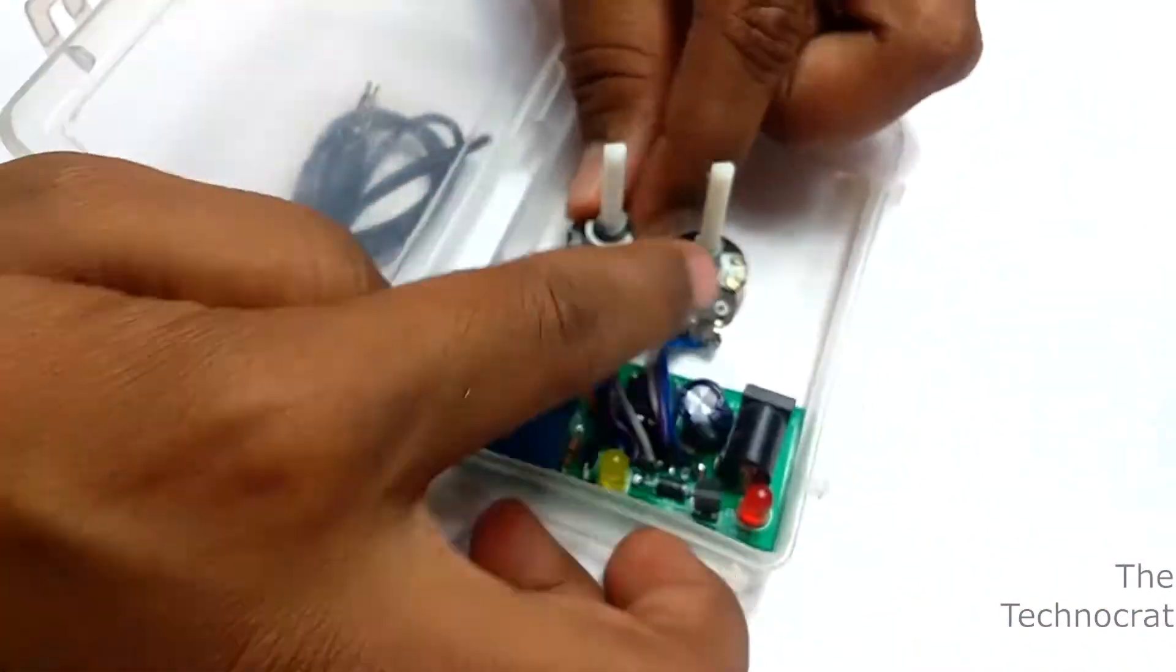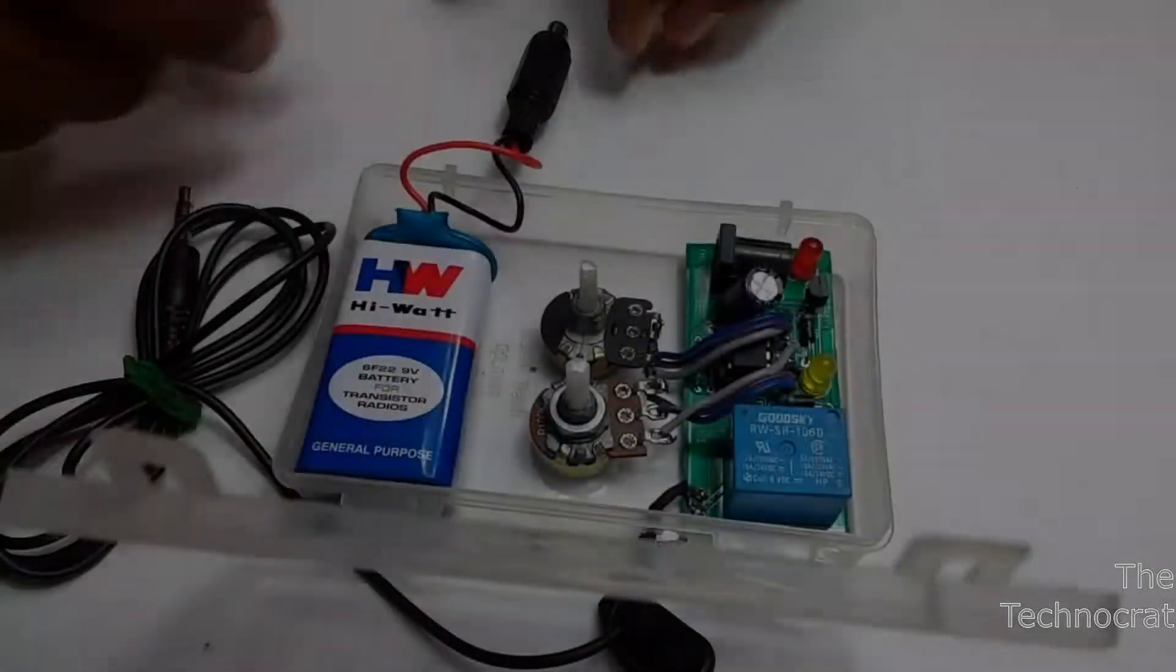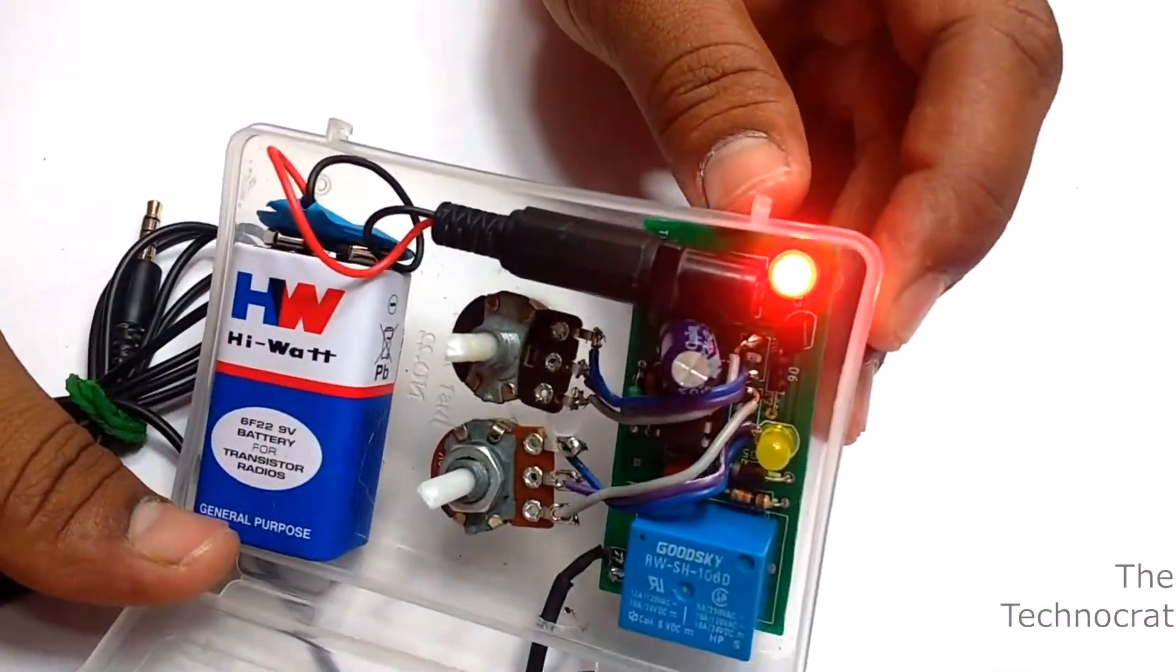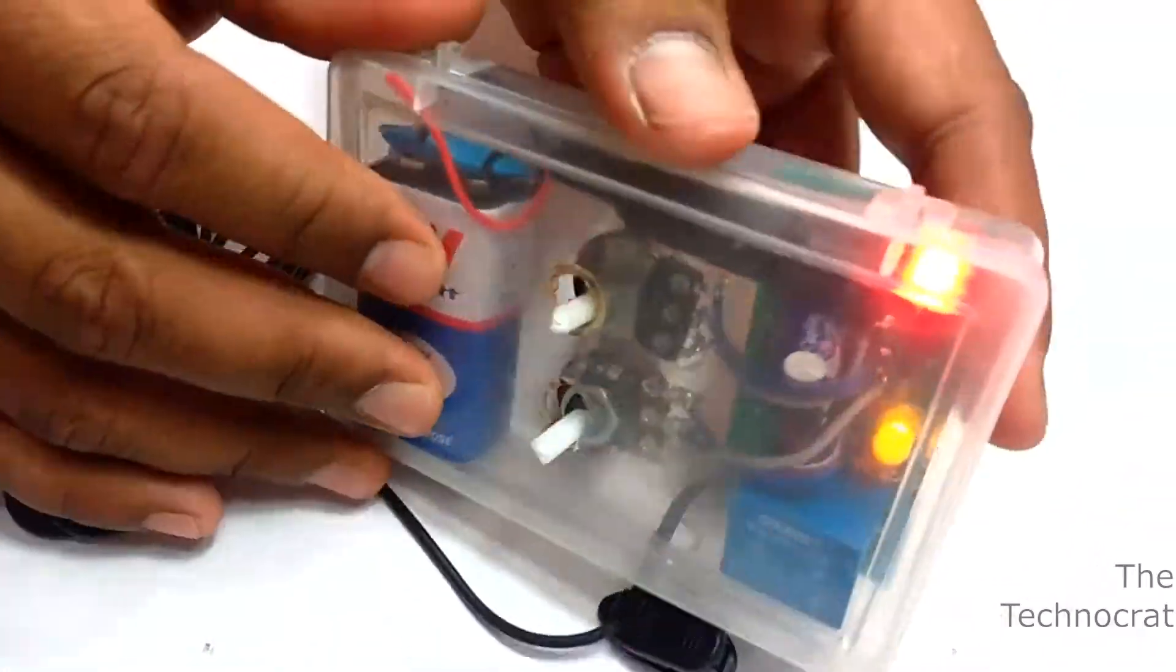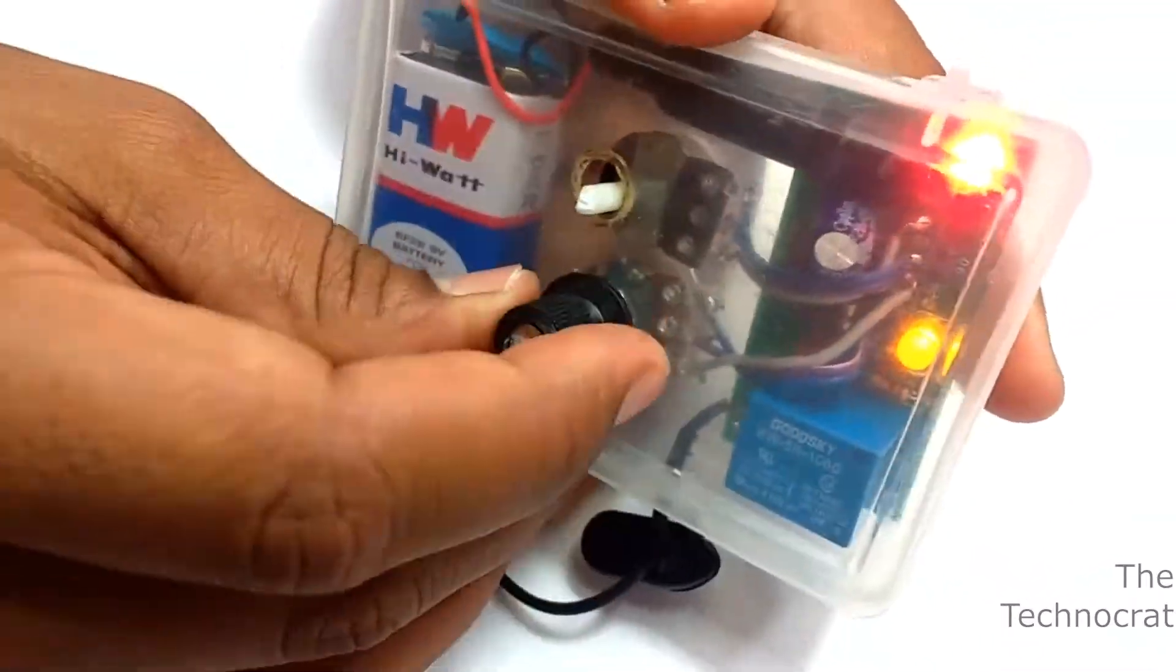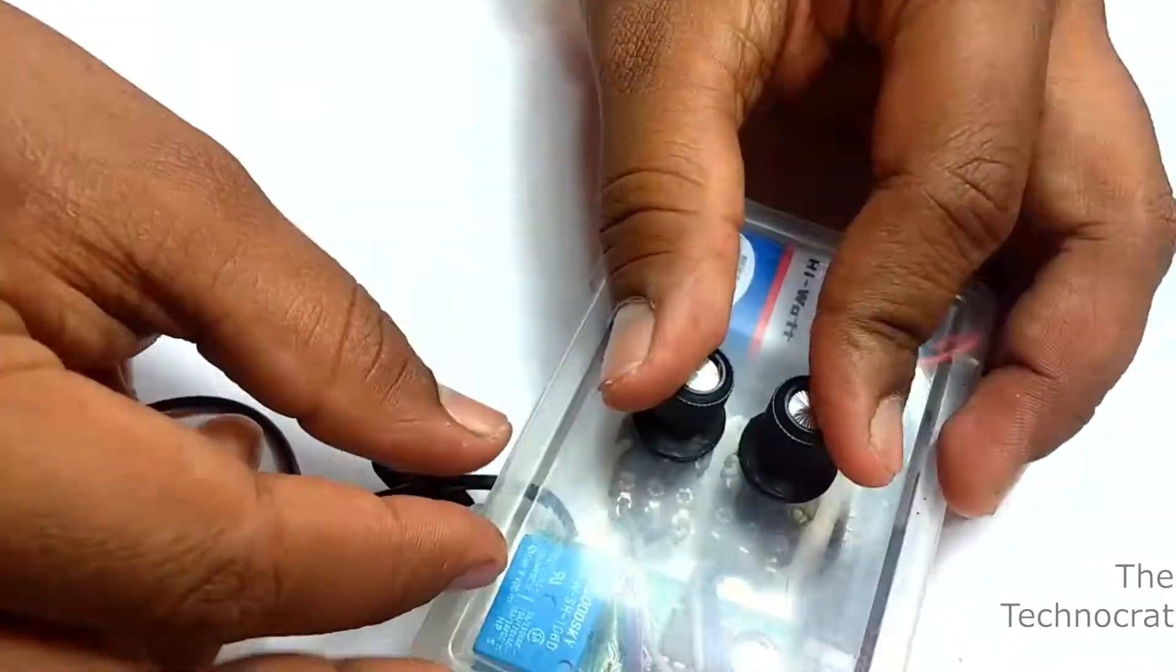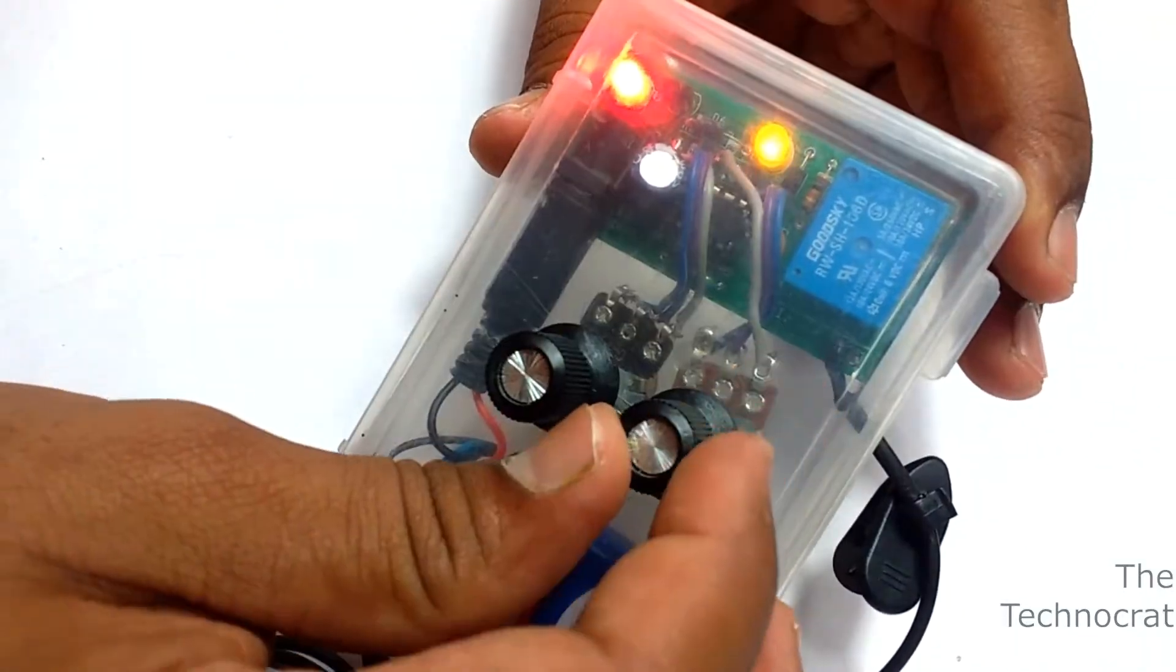The circuit is powered by a 9V battery. Later I added a switch for convenient use and safety. We have finished building the circuit. Now let's move out and test it out.